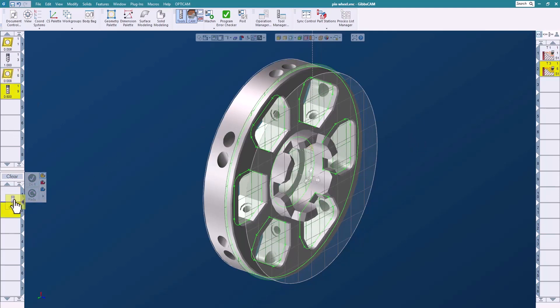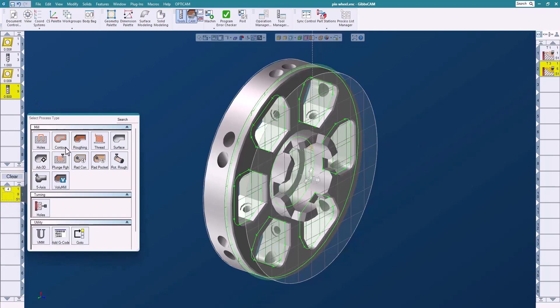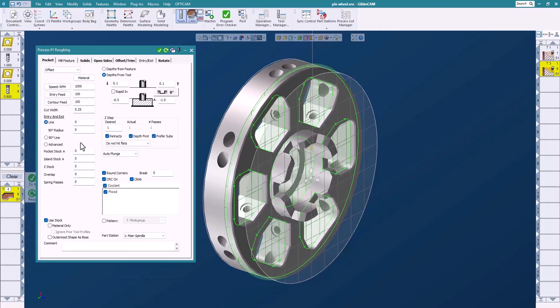So I'll bring down my tool and I'm just going to do a roughing process. I can set where I want to start, where I want to go.